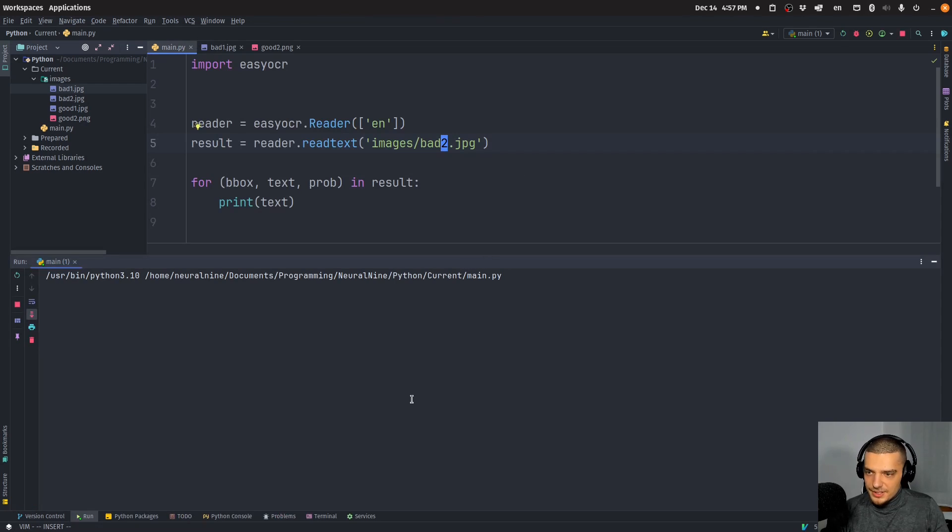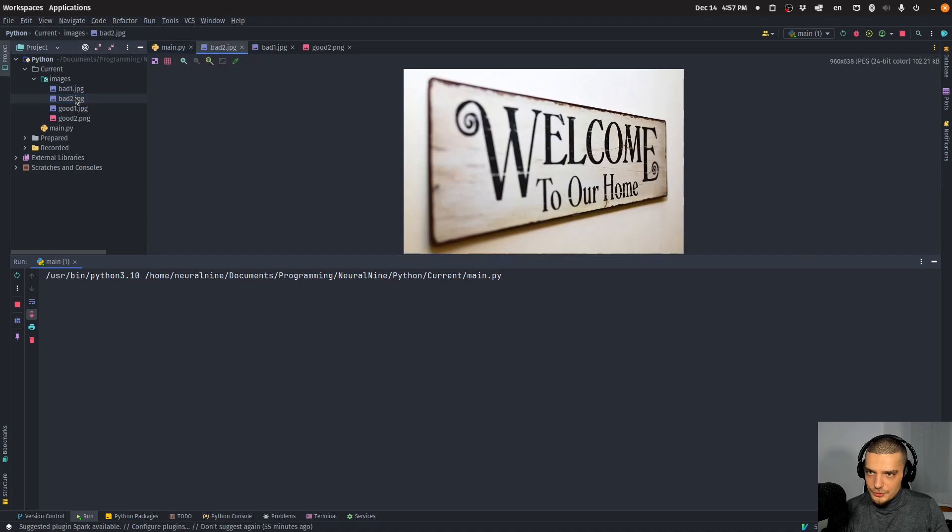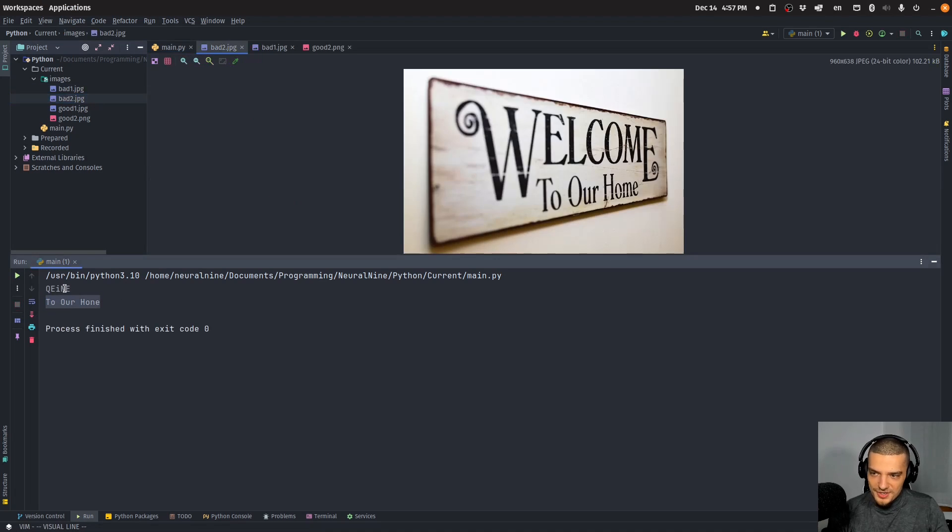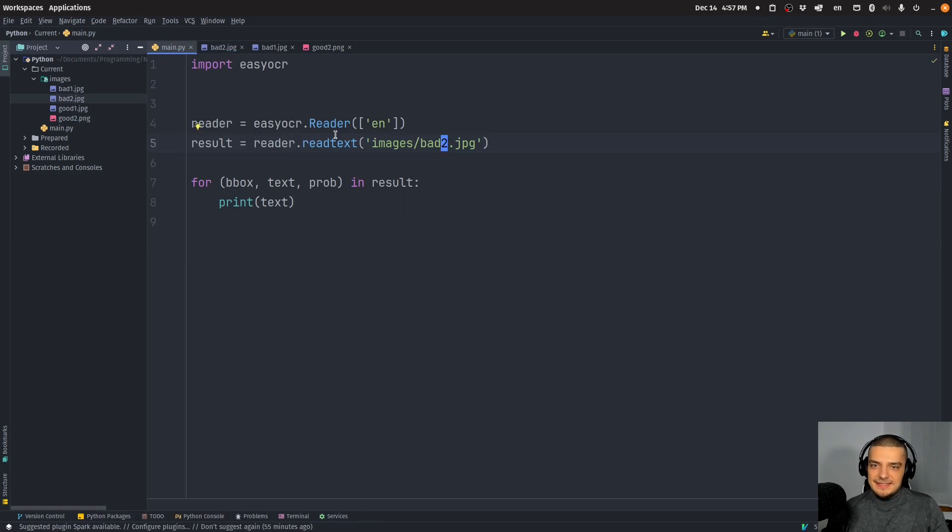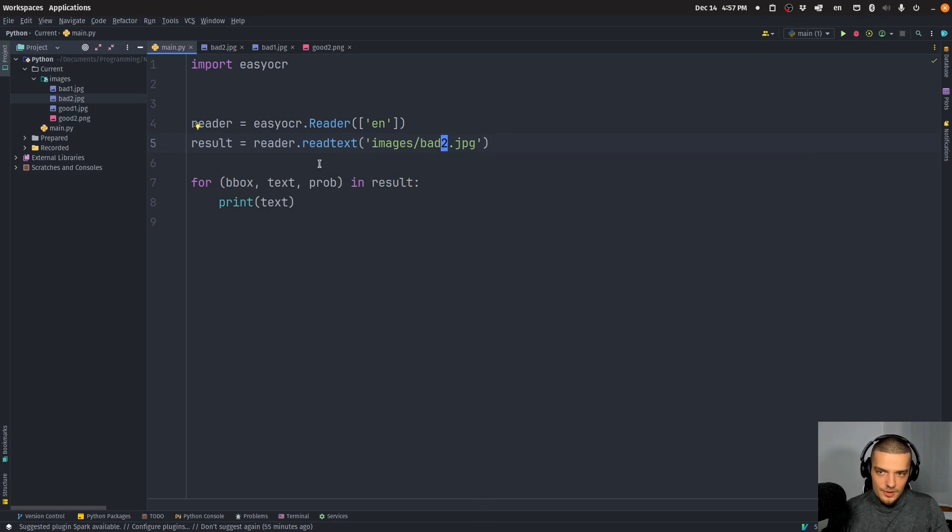And then I can go to bad two JPEG. And when I run this, we're going to see to our home, and then the welcome is not really parsed because it doesn't look too easy here. So that's how you can extract the text somehow.